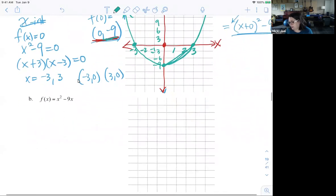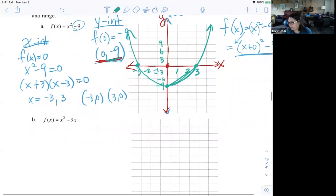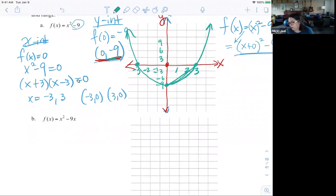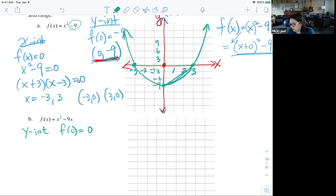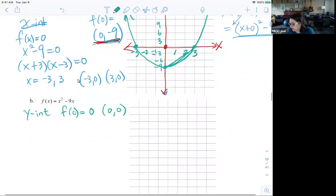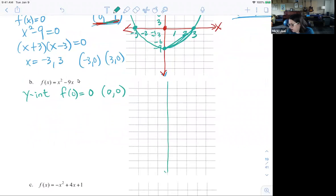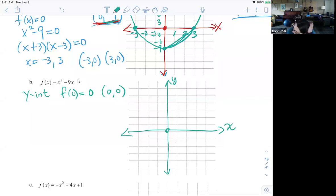Let's look at the next problem and how it's slightly different. Here, if I want to find the y-intercept and I plug in f(0), I'm going to get 0. So my y-intercept is actually at the origin, (0, 0). I can draw my y-axis and x-axis, and that is going to be my y-intercept — if I plug in 0 here, I get 0.